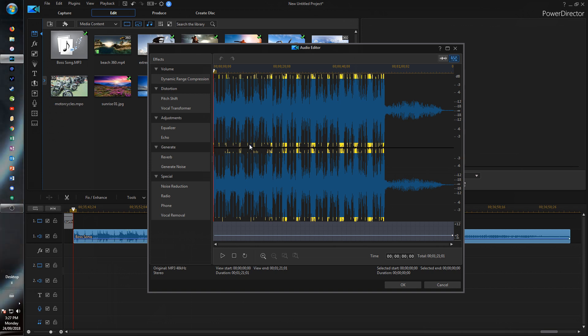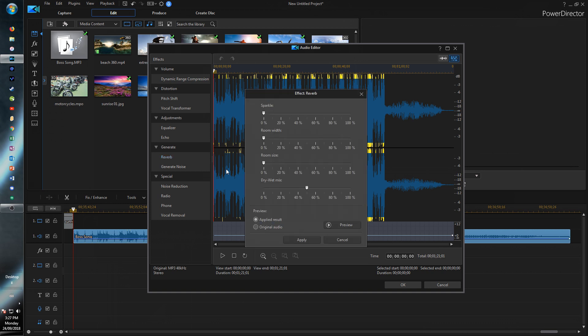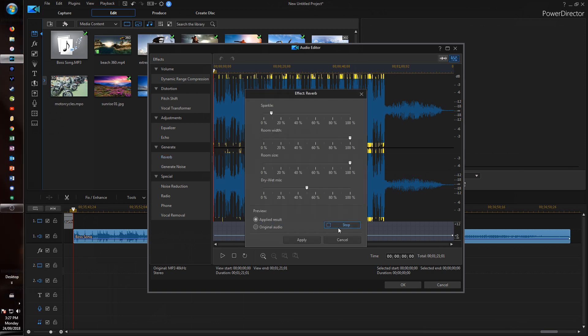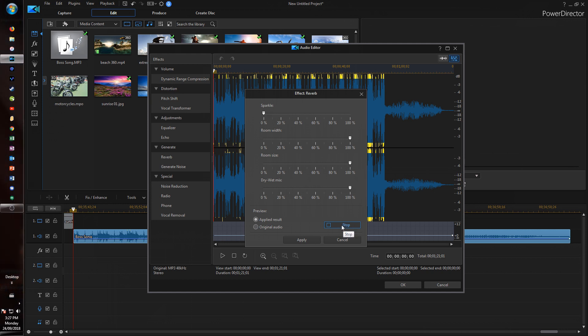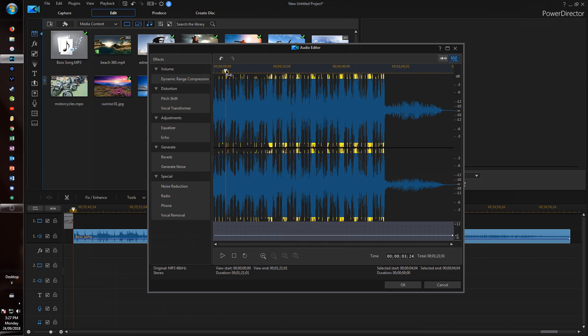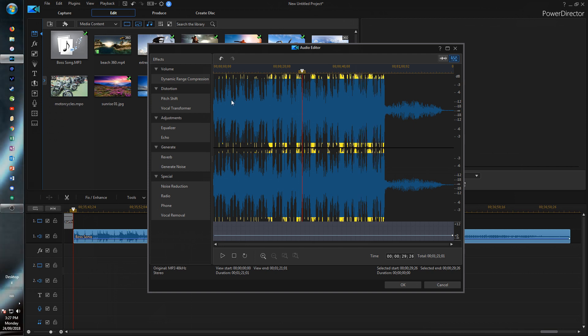So right here inside of PowerDirector now you can just add reverb and echo wherever you feel like it. You can change all those and just hit apply.